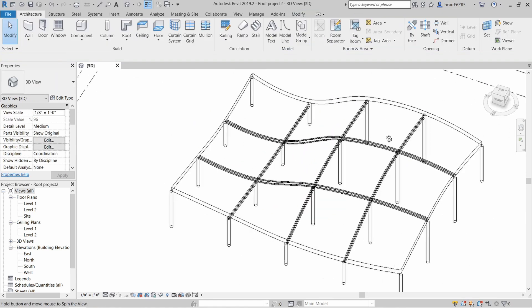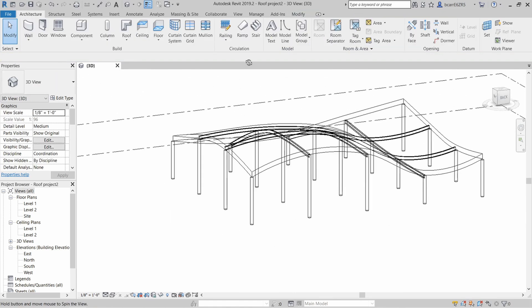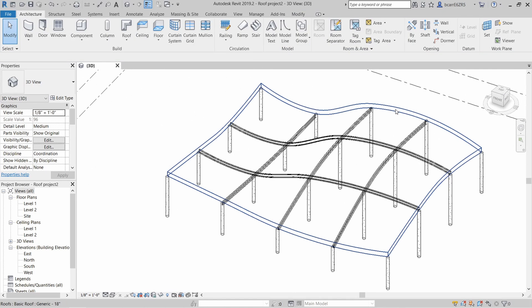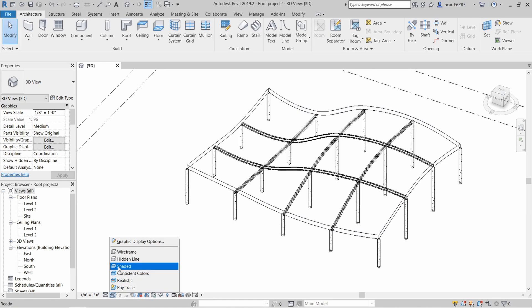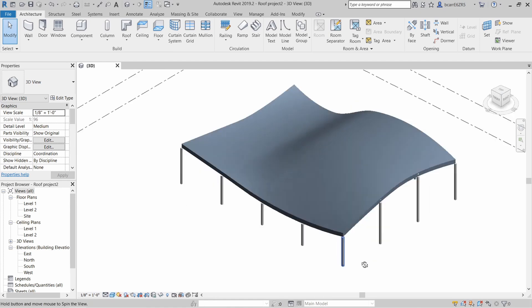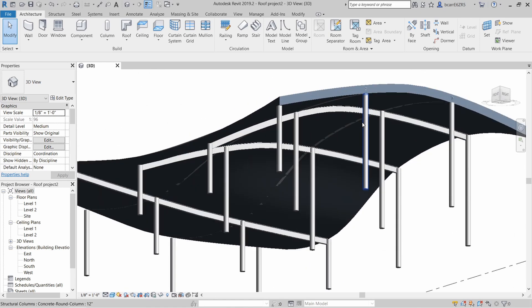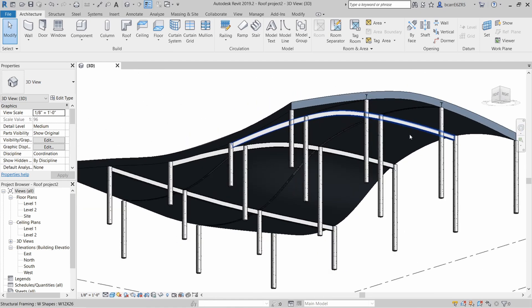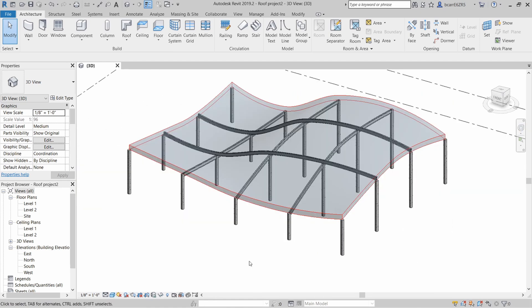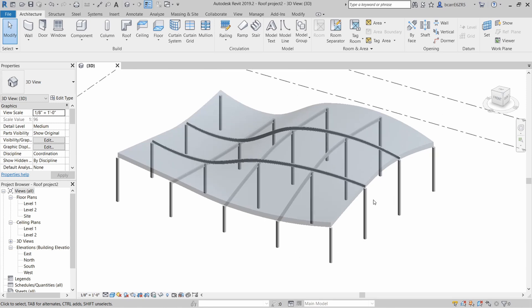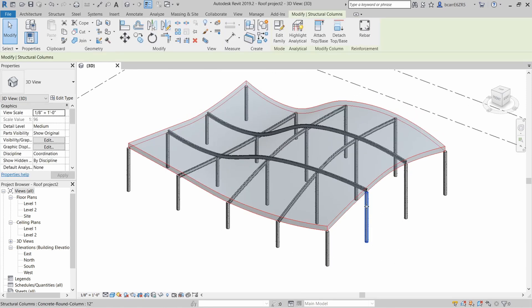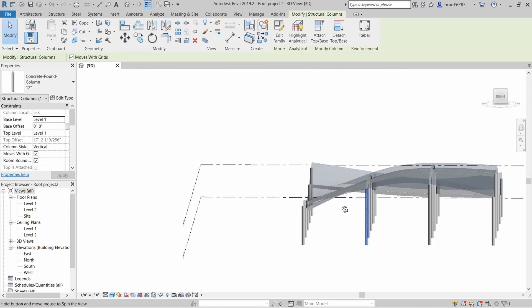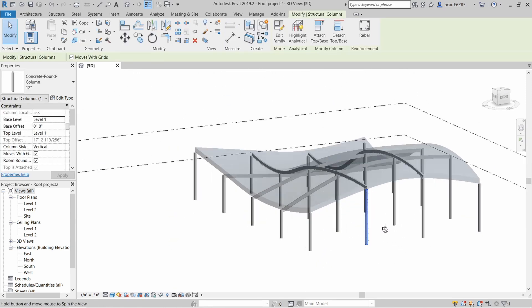You can see that underneath the roof that we made, we have structural beams running across in both directions. Now a structural engineer would probably laugh at this attempt to design the structural beams, but this is just a graphical representation.